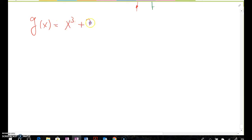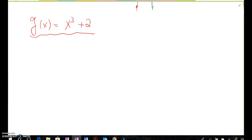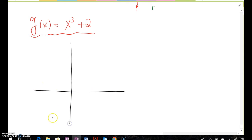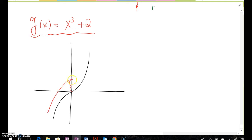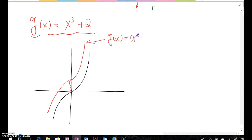Now, what if g(x) = x³ + 2? Based on the quadratic function analogy, we conjecture it is moving up 2 units, and this is correct. Since we know the f(x) graph, moving it 2 units up gives us g(x) = x³ + 2.